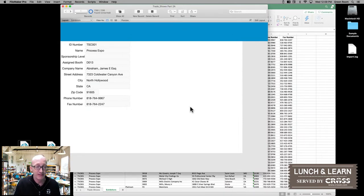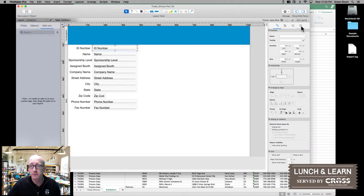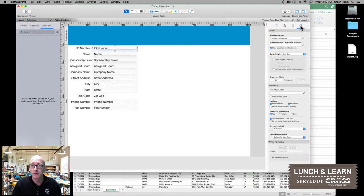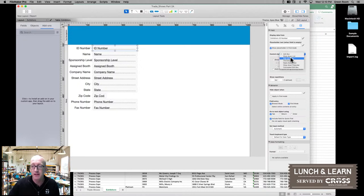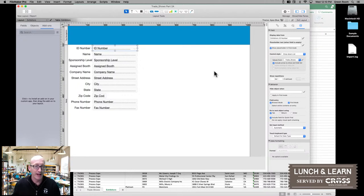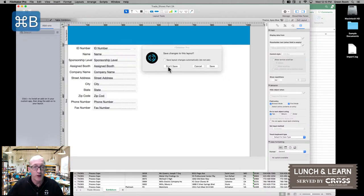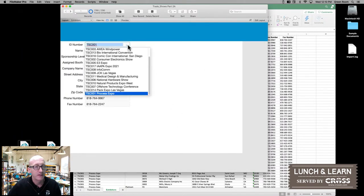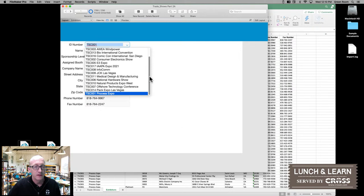Now we're back and we need to make an edit to this layout. So we're going to drop into layout mode. Select the ID number field — over here on the inspector palette, I'm going to move over to the fourth tab for the specific database information. You'll see that the control style is defined as an edit box. We're going to go ahead and make that a drop-down list now.